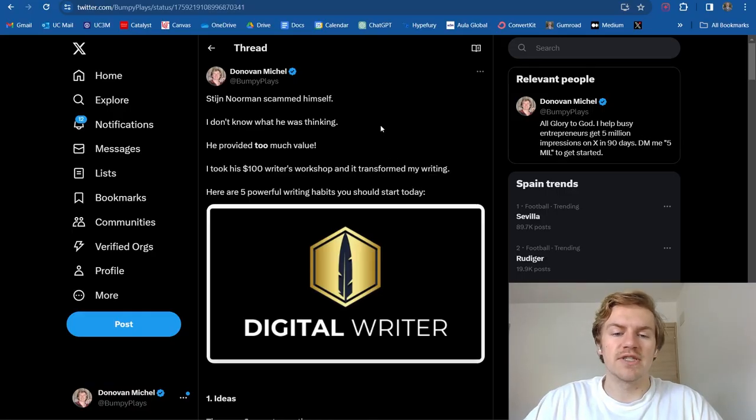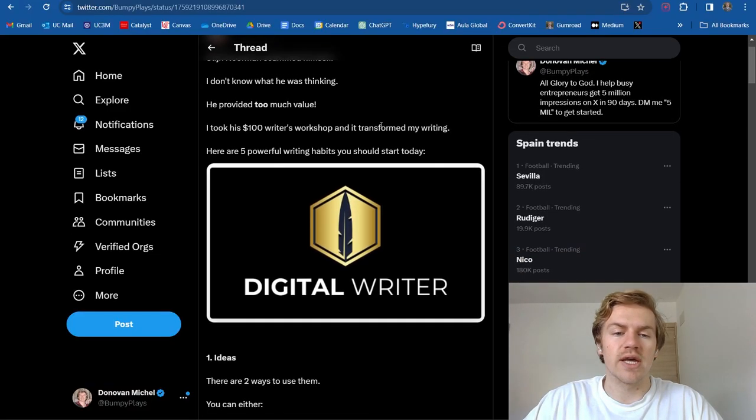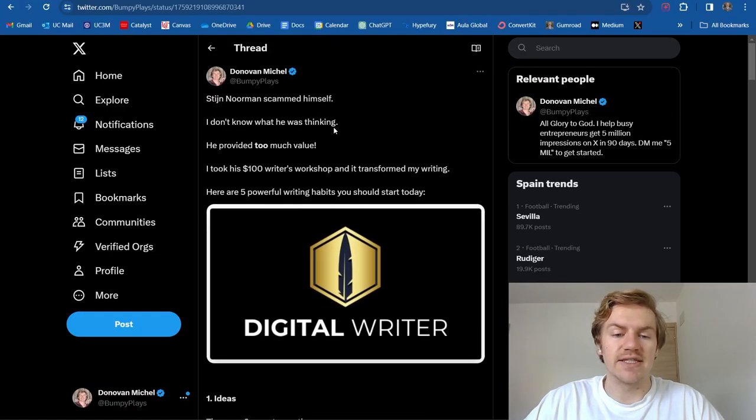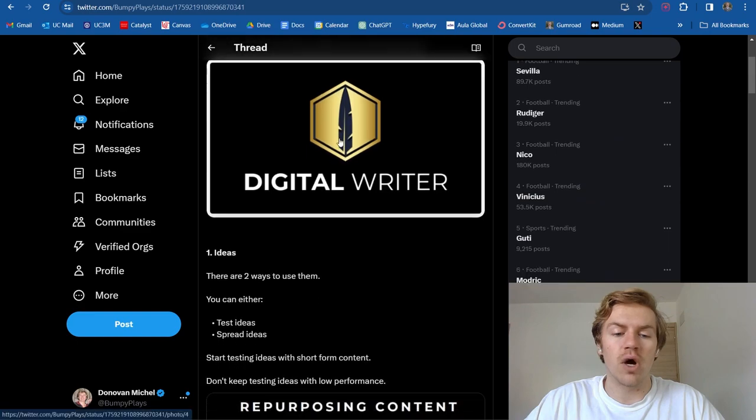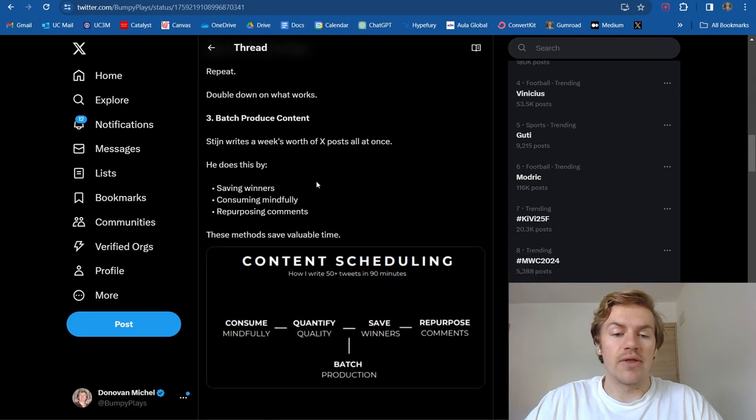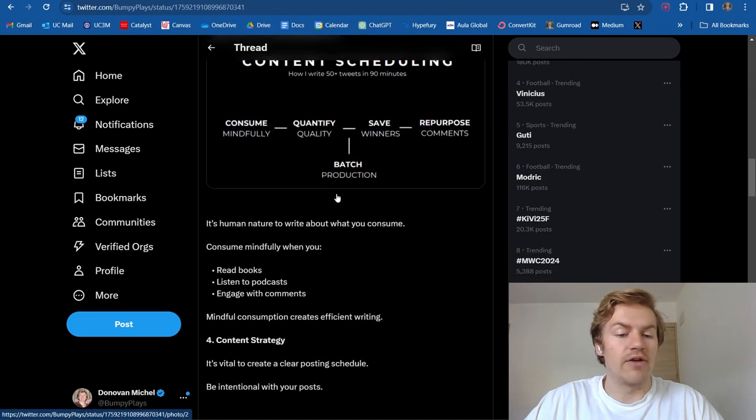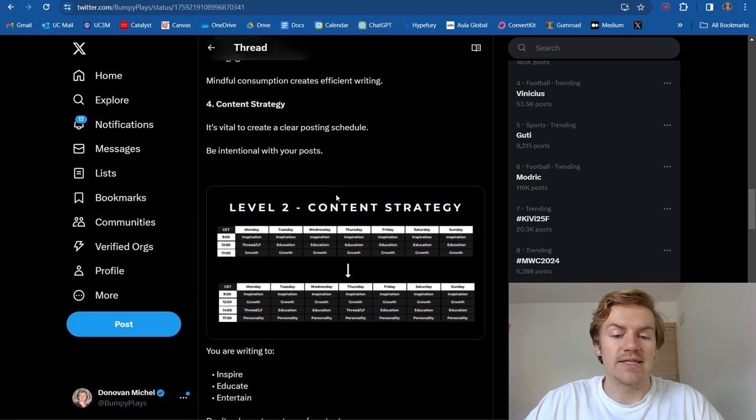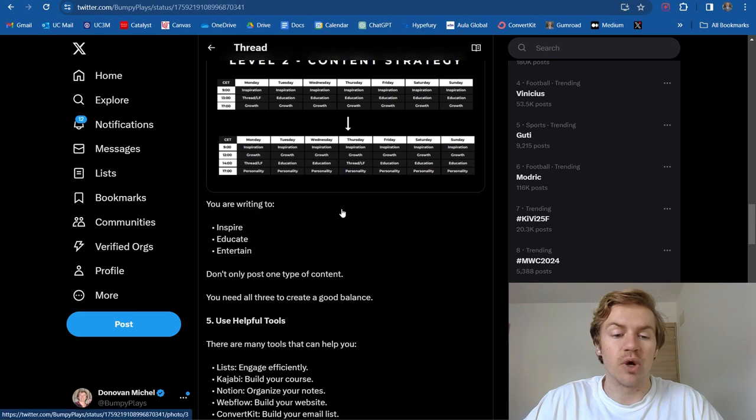And I just want to show you guys what this sort of post looks like. As you can see, it's a long form on Twitter. But as you can see, there's a lot of value packed into this post.